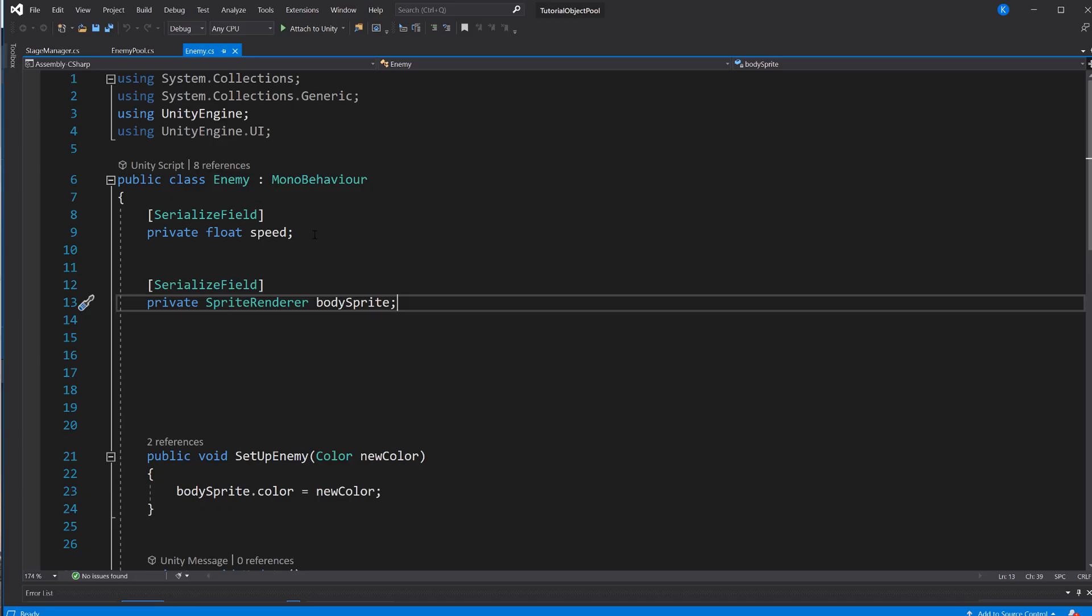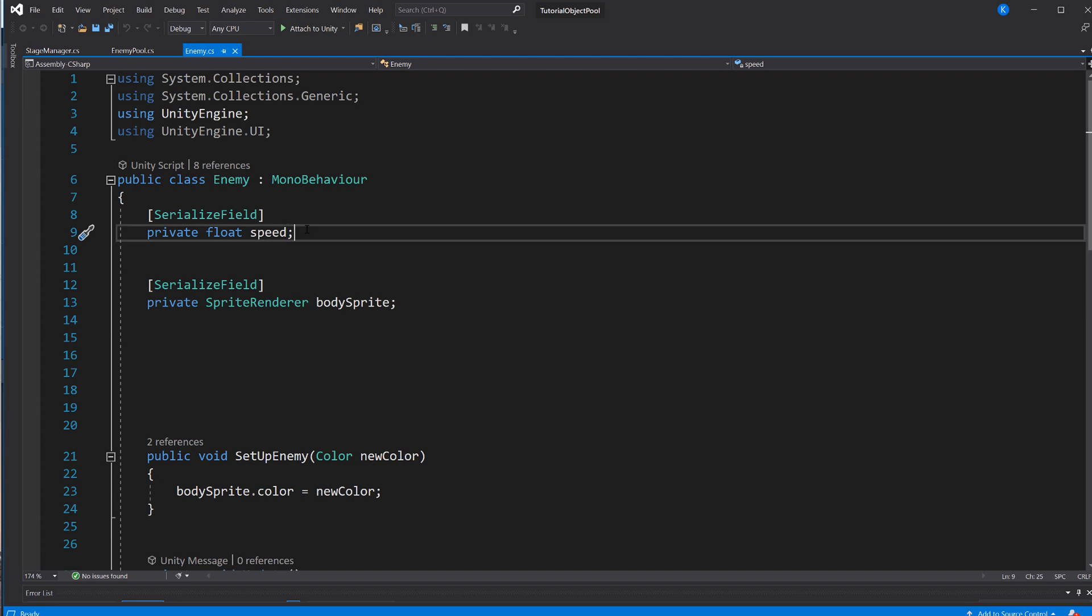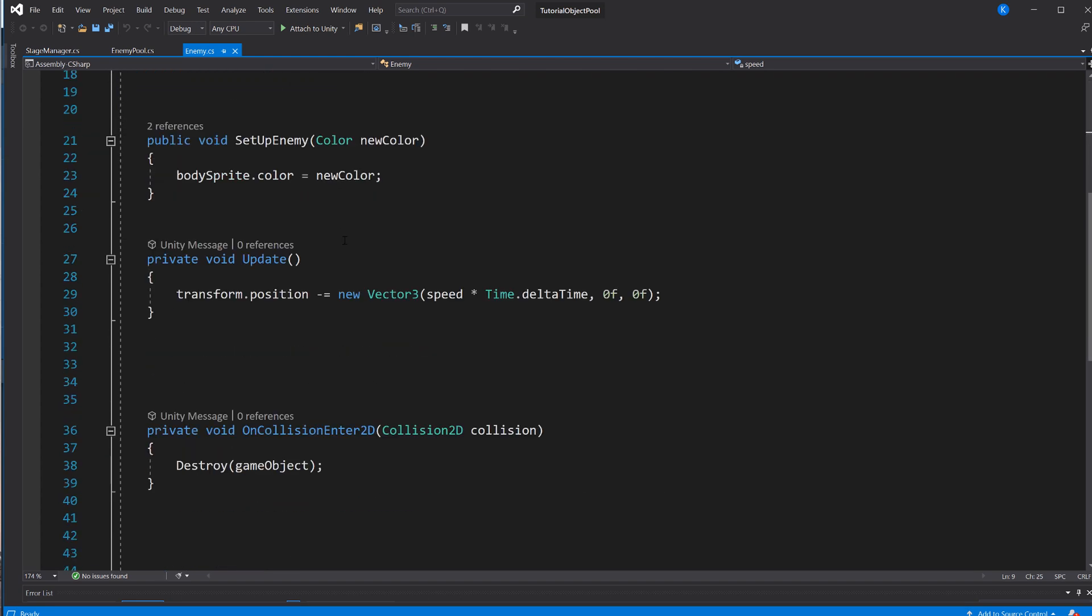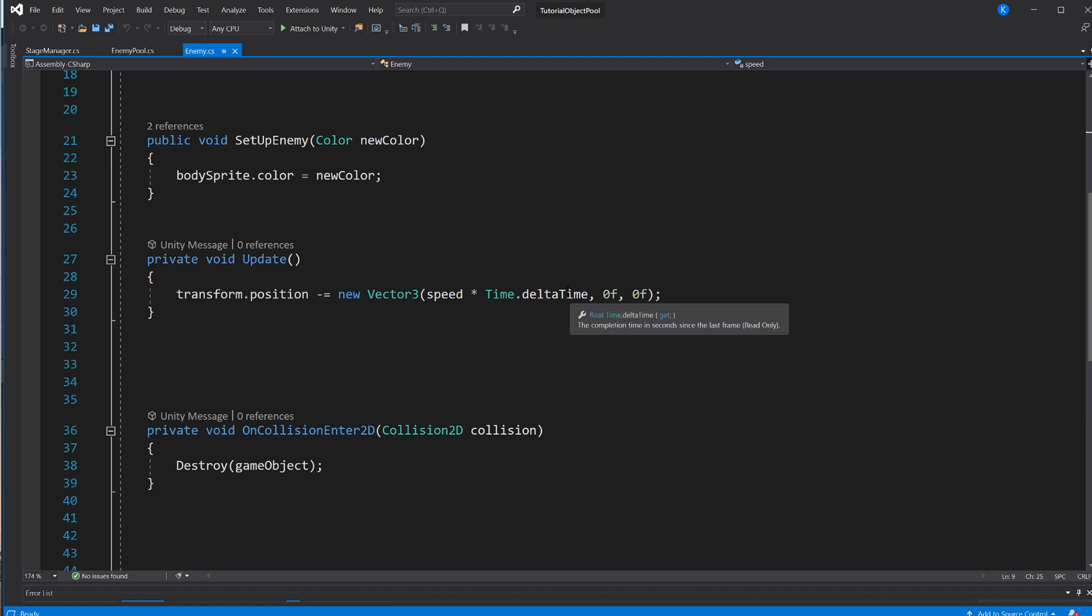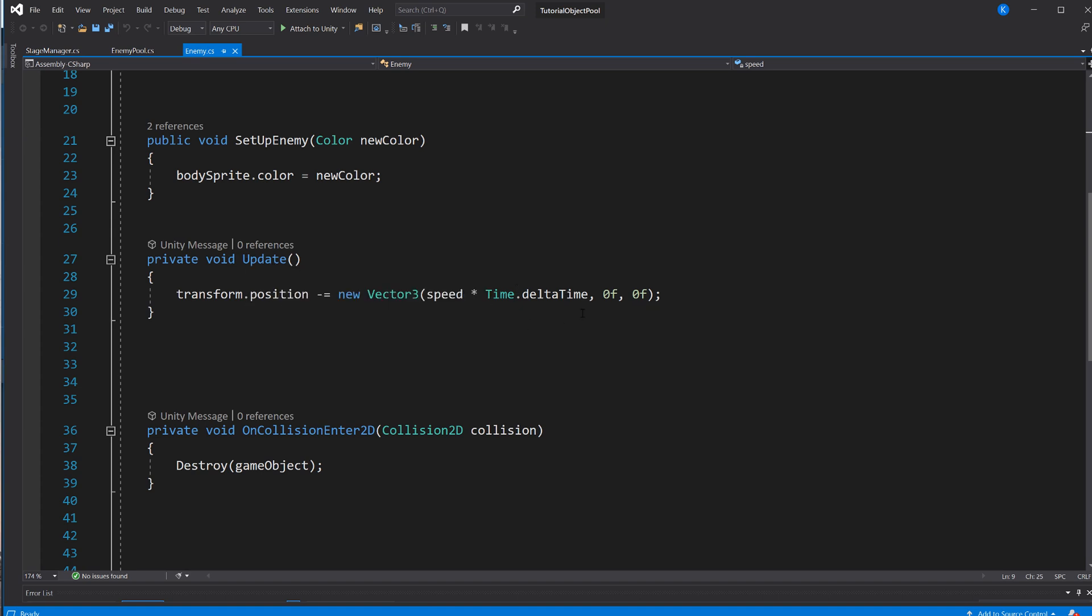Let's take a look at the script. First of all, we have the speed, which we can set in the inspector, so it's serialized. And in update, we are just going to take the position, and we subtract a new Vector3. And here, for the x value of that new vector, we are going to take speed times Time.deltaTime, so whatever amount of time it took to calculate that frame that the update is running on, and the y and z value will remain unchanged. So by removing that, we are moving from the right to the left.